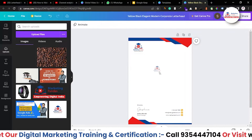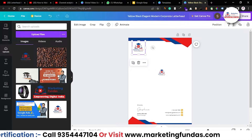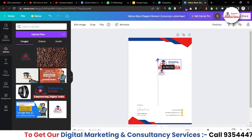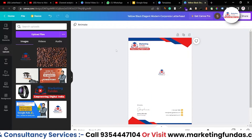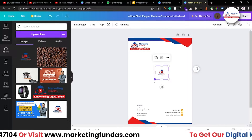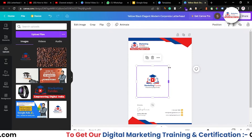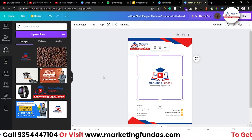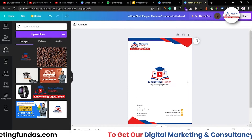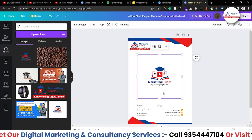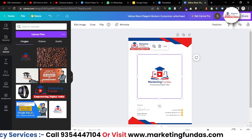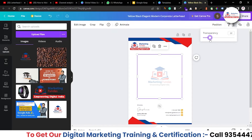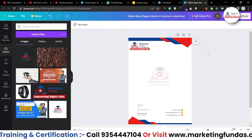Now select the logo again — I'll use the square logo version as a watermark. Drag it in, delete the previous one, resize it, and place it in the center of the letterhead. Stretch it to fit properly but not so much that it looks messy. Then go to the transparency icon and decrease the opacity so it looks like a watermark.